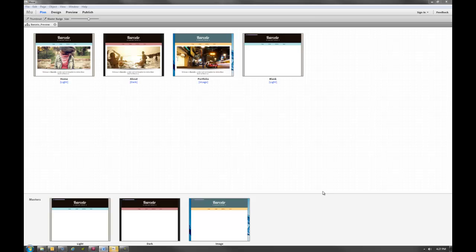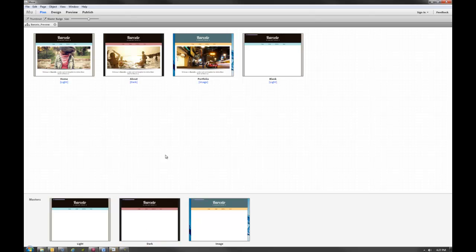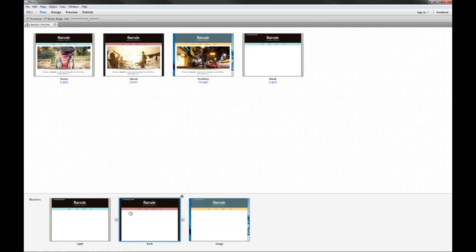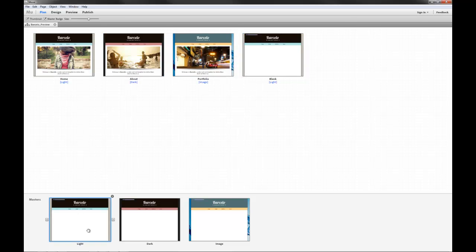So as you can see we have in the plan view three different master pages that can be applied to any page on the site. So we have a light, a dark and an image.